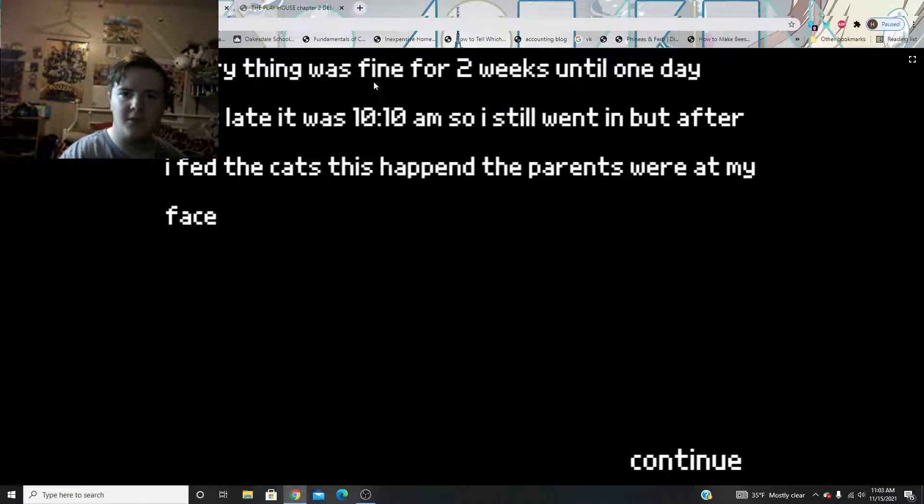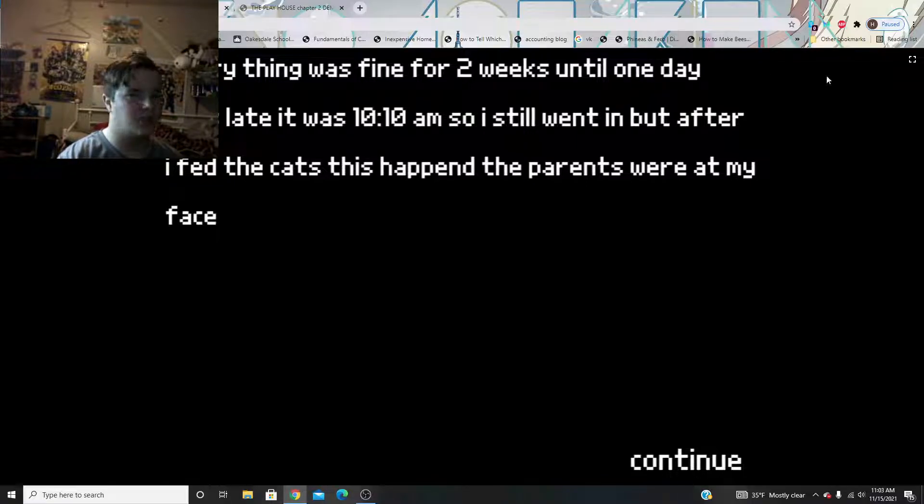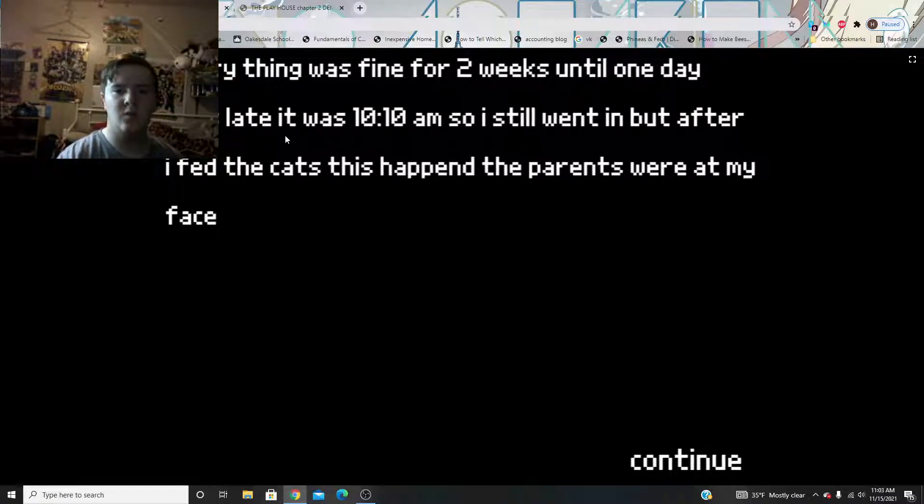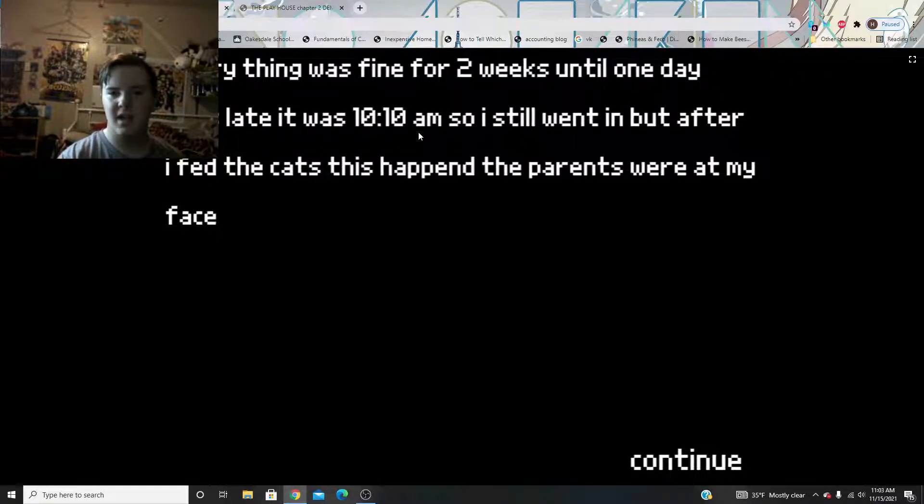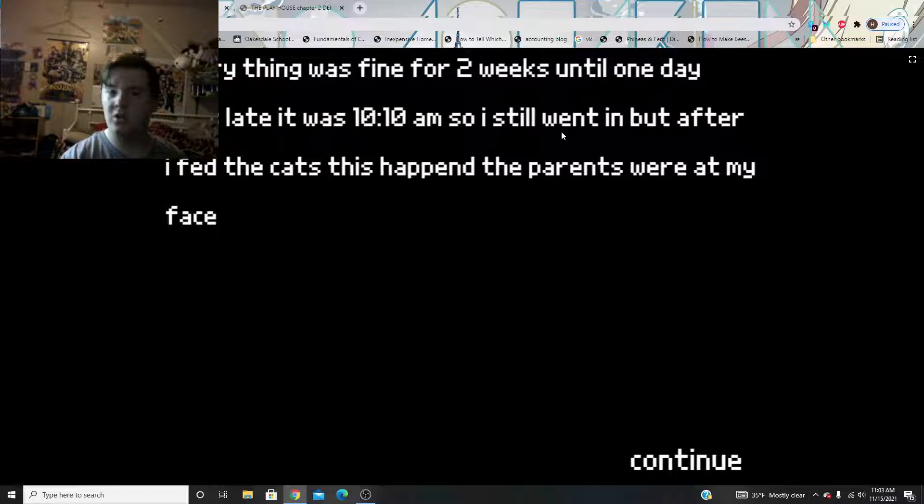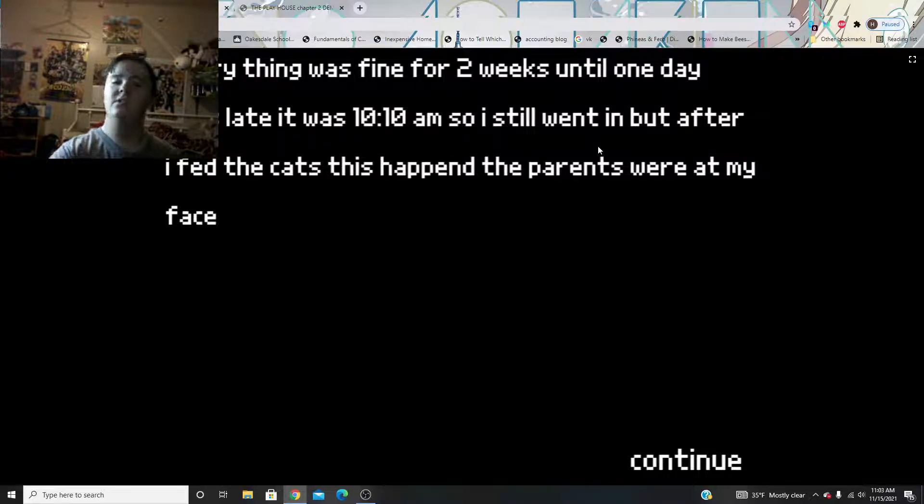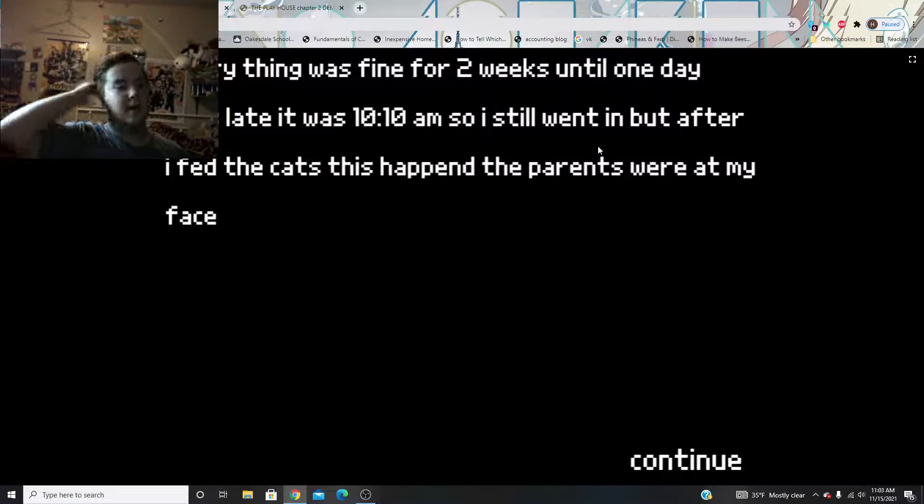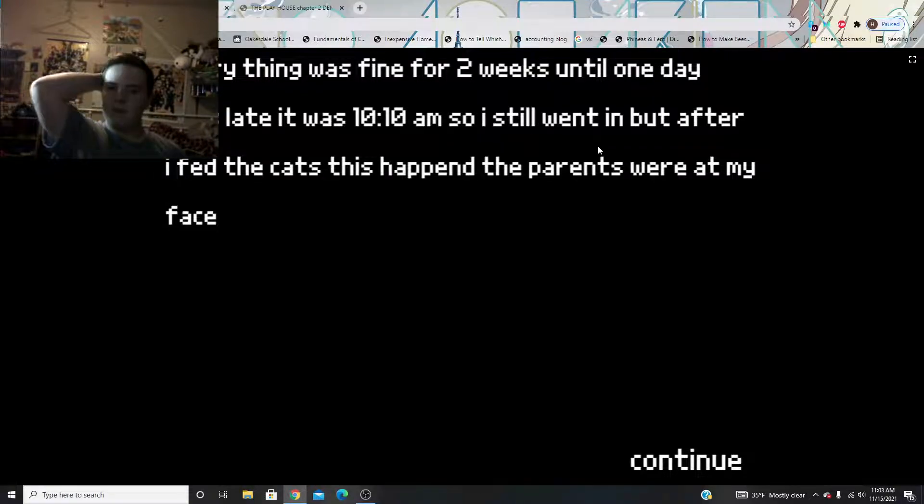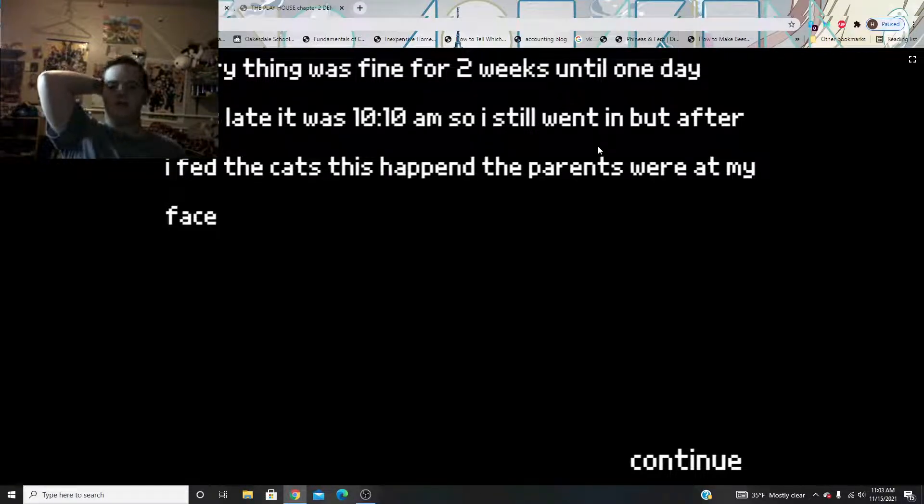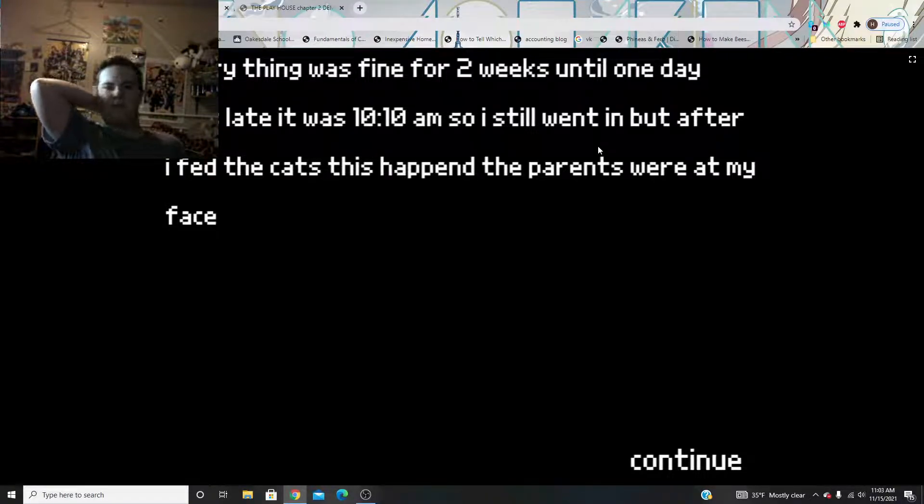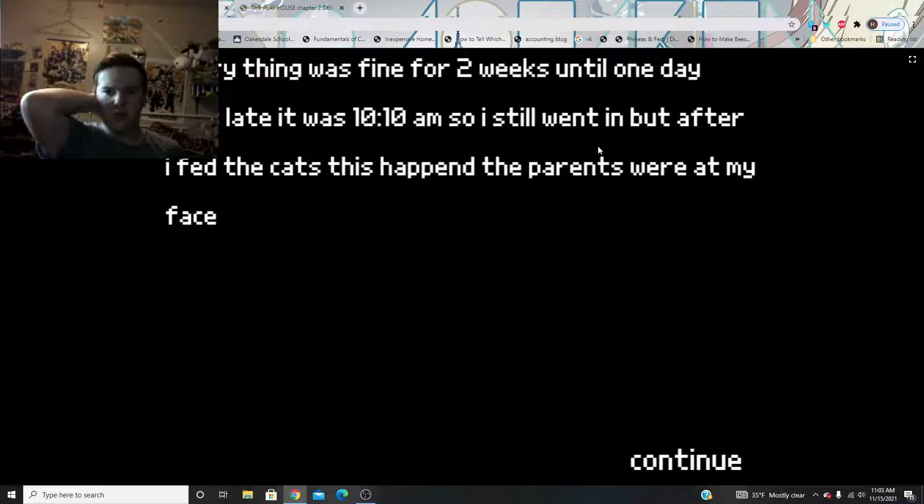Everything was fine for two weeks, until one day, I was late, it was 10-10. And, so, I still went in, but, after I fed the cats, this happened. The parents were at my face.